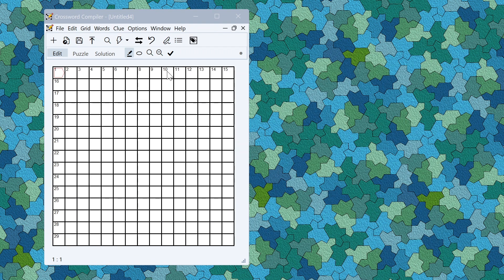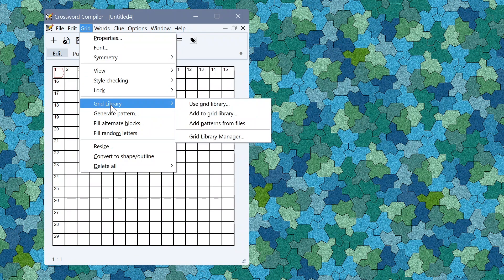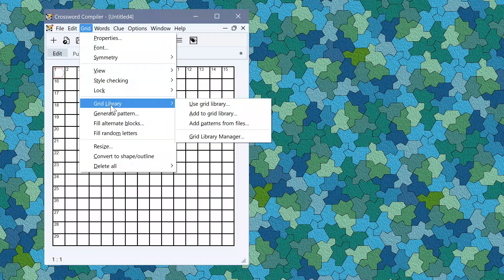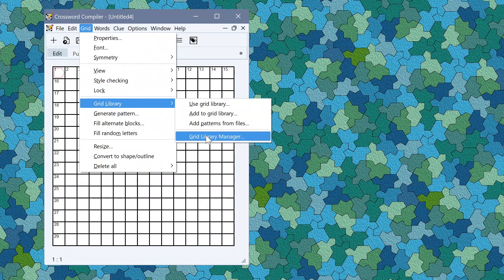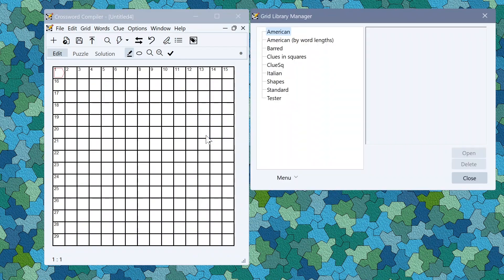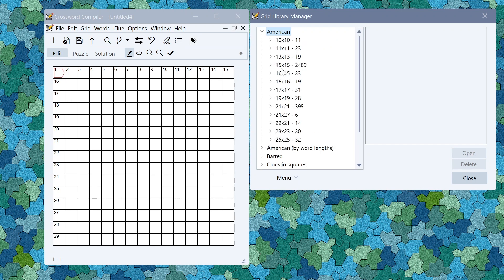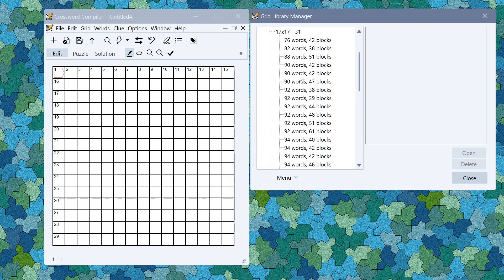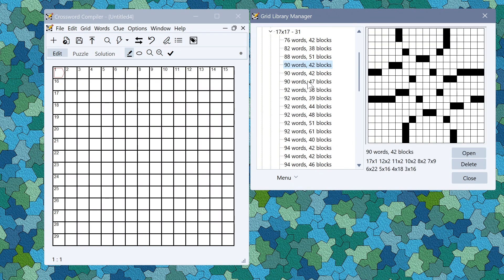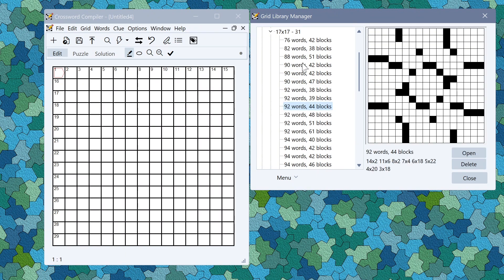There is also a new way to view grid patterns in the new grid library manager down here on the grid library menu. If I select grid library manager that opens this window here where I can see all the different grid libraries installed, all the different grid sizes in each library, and within each one all the different grid patterns.